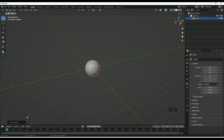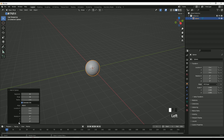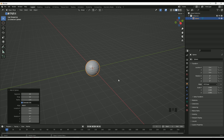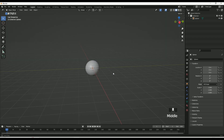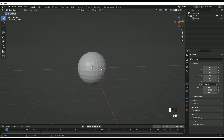Go to the bottom left tab and change the segments to 24, and change the rings to 12. Now it should look like this as shown.